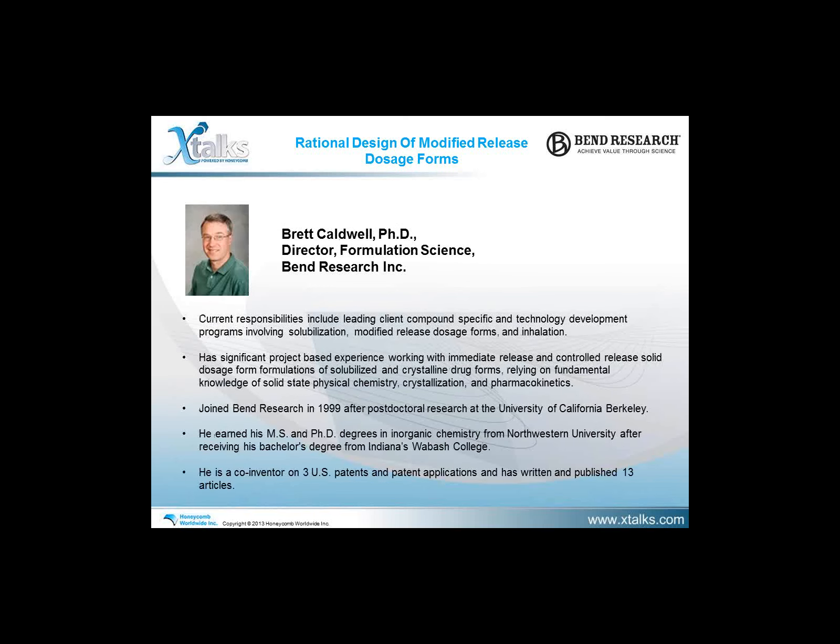Our second speaker is Brett Caldwell, PhD, Director of Formulation Science at Bend Research. His responsibilities include leading client compound-specific technology development programs involving solubilization, modified release dosage forms, and inhalation. He has significant experience with immediate and controlled release dosage form formulations relying on solid-state physical chemistry, crystallization, and pharmacokinetics. Dr. Caldwell joined Bend Research in 1999 after postdoctoral research at UC Berkeley, earning his MS and PhD in inorganic chemistry from Northwestern University. He is a co-inventor on three U.S. patents and has published 13 articles.